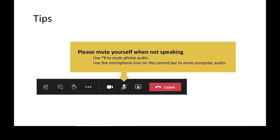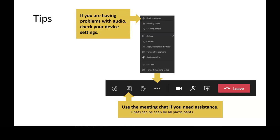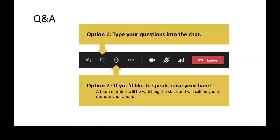Before we get into the speakers, I want to give you some tips in case you're not familiar with Microsoft Teams. In the new version you'll see the toolbar at the top of your screen, or in a browser version you may see it at the bottom. The microphone is how you mute yourself — please do that if you're not speaking. If you use your phone to call in, use star six to mute and unmute. If you're having problems with the audio, click on the ellipse — the three dots — and go to device settings. If you're really stuck, drop a note in the chat and one of the staff will help you. We'll also be using the chat for questions and answers.